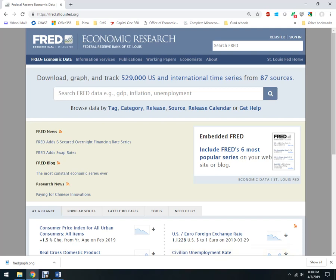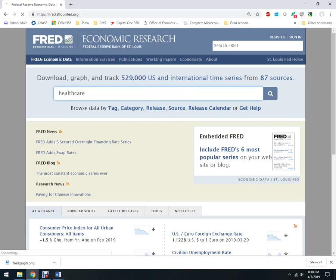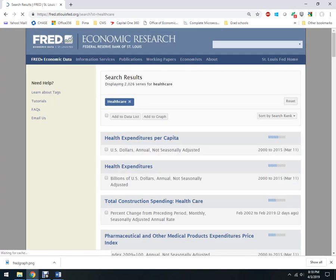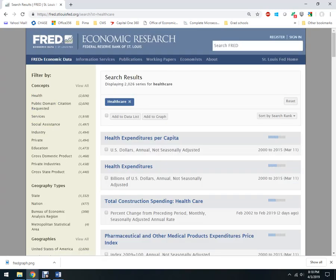So here I'm at FRED, Federal Reserve Economic Data. I can find lots of things. I can look up healthcare, I can find spending per capita, I can find total spending.